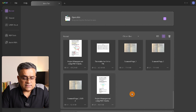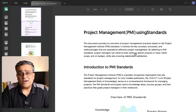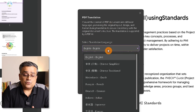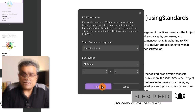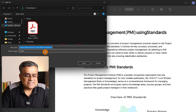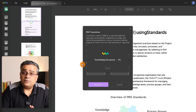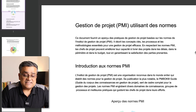Now let me show you another good option. If you open any PDF — this one is in English — and you want to translate it to another language, it's just one click. Click the translate icon, select the target language — say French — and click Translate. It proposes a filename with an 'FR' suffix. After saving, the translation runs and produces the output file.